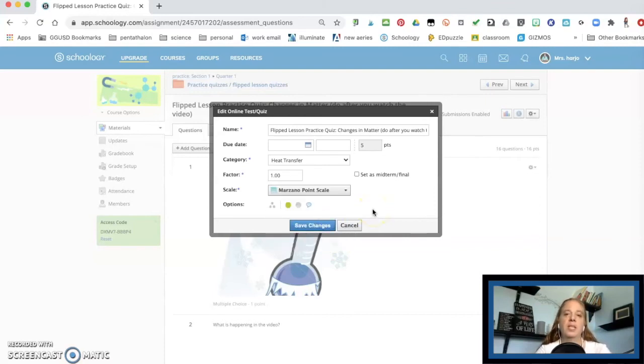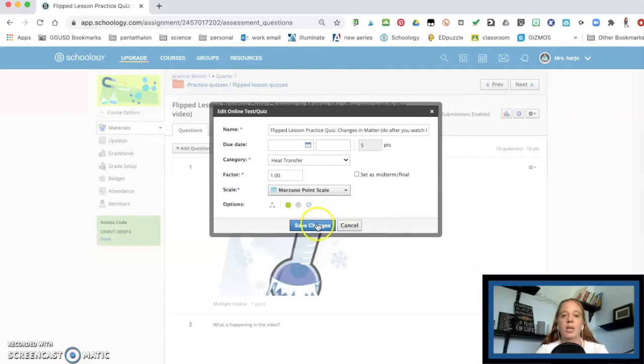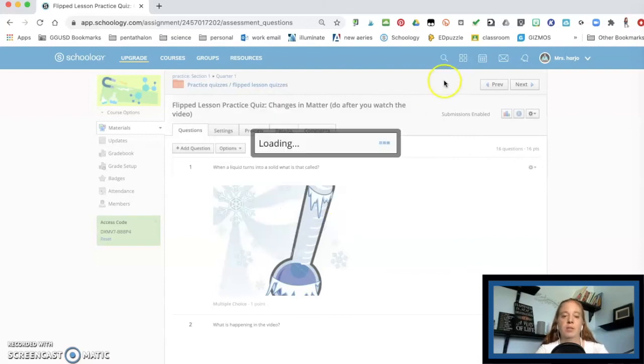Now notice the ones that didn't come out here are the rubrics. Okay. Those won't show up until it's an actual like assignment or a discussion for the quizzes. It's just going to be the rubric scale. So I'm gonna hit save changes.